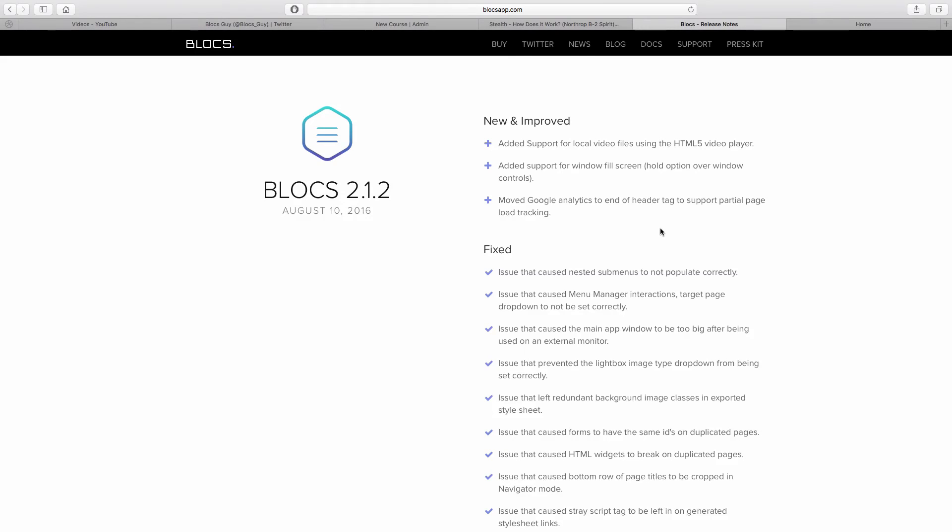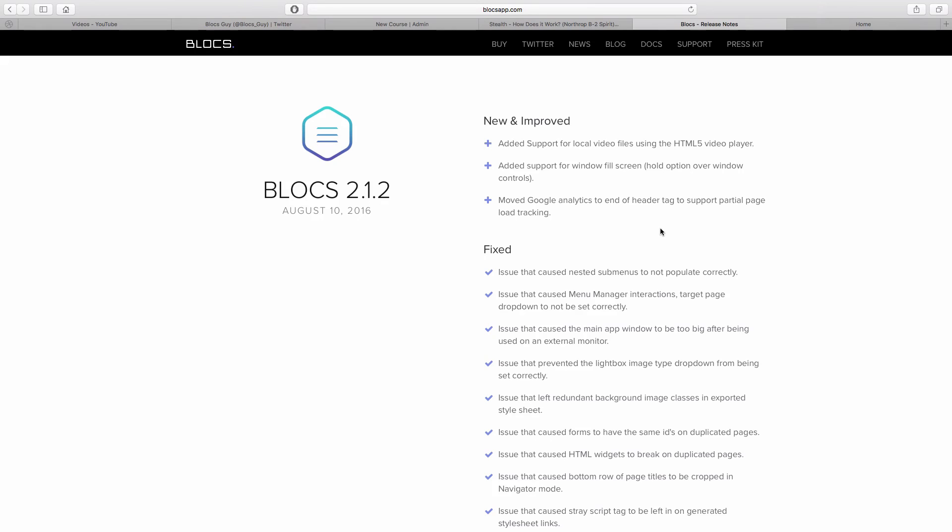This tells you that a certain percentage of users haven't fully loaded your page, which means the loading times were too long or people couldn't be bothered to wait. That's another cool statistic. If that figure's quite high then obviously you want to make your loading times a lot less.